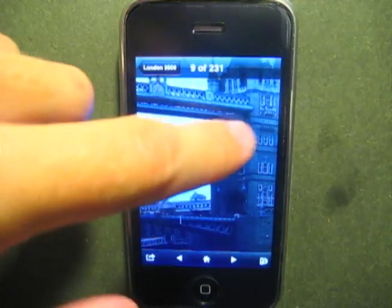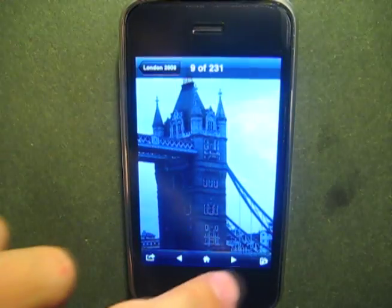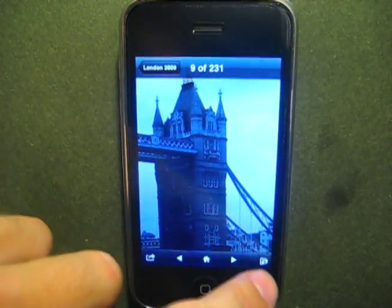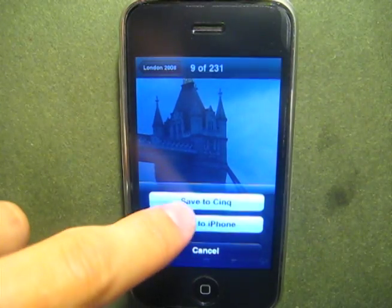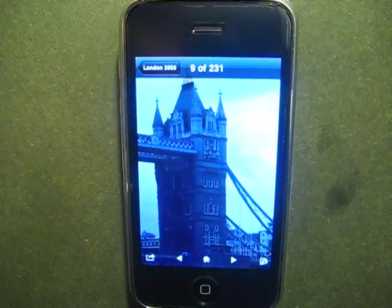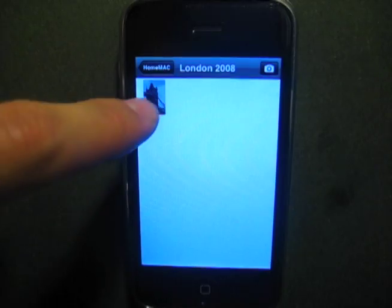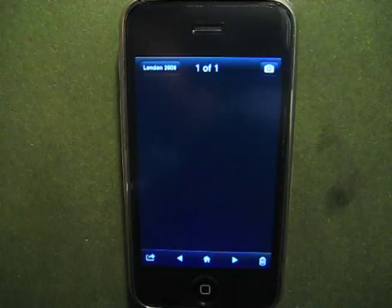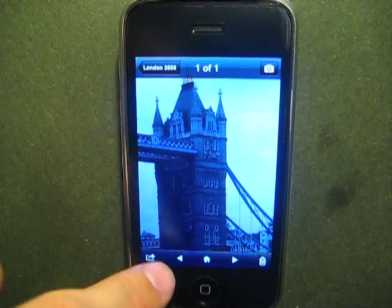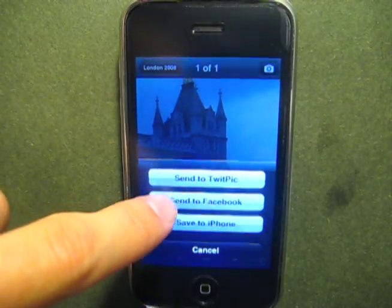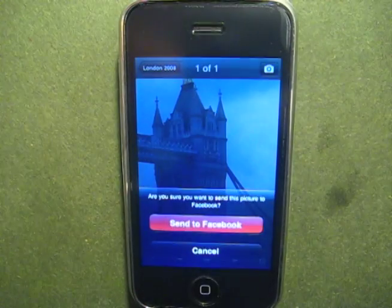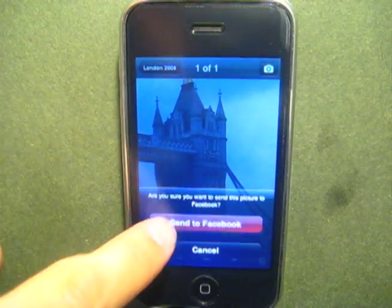Another great feature of Sync is its ability to preserve the resolution of any image. This allows you to zoom in and crop any of your photos, and save them to your phone. Then you can upload the cropped photo to Facebook or Twitpic.